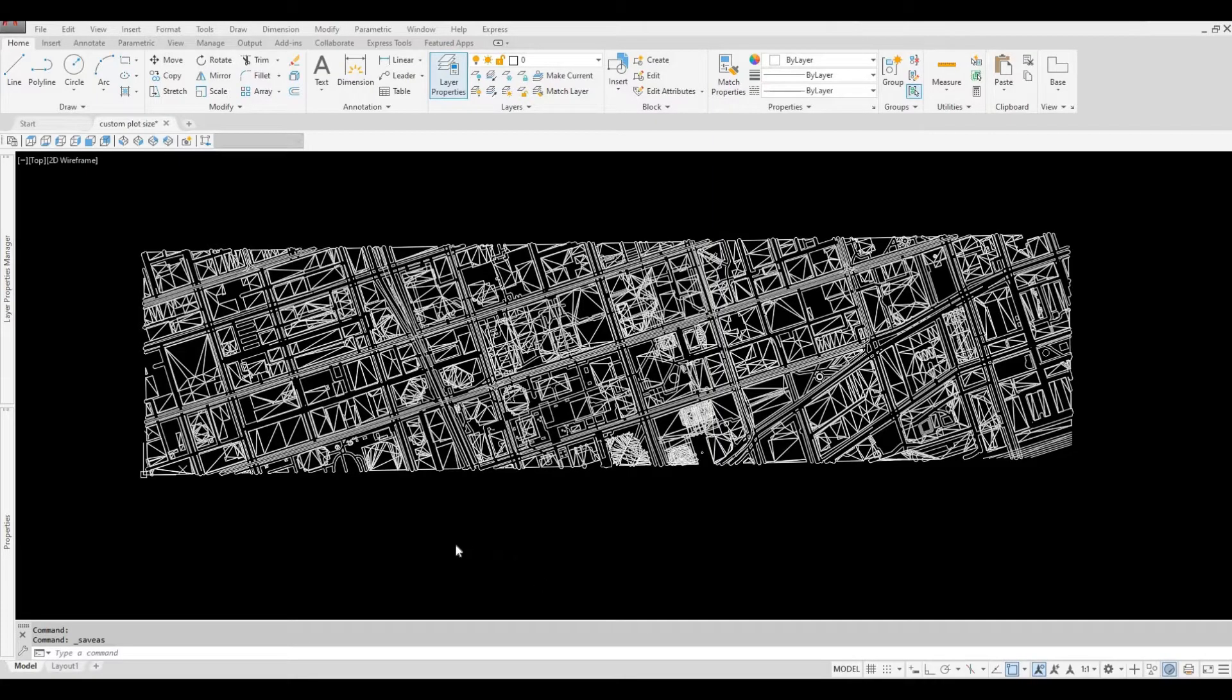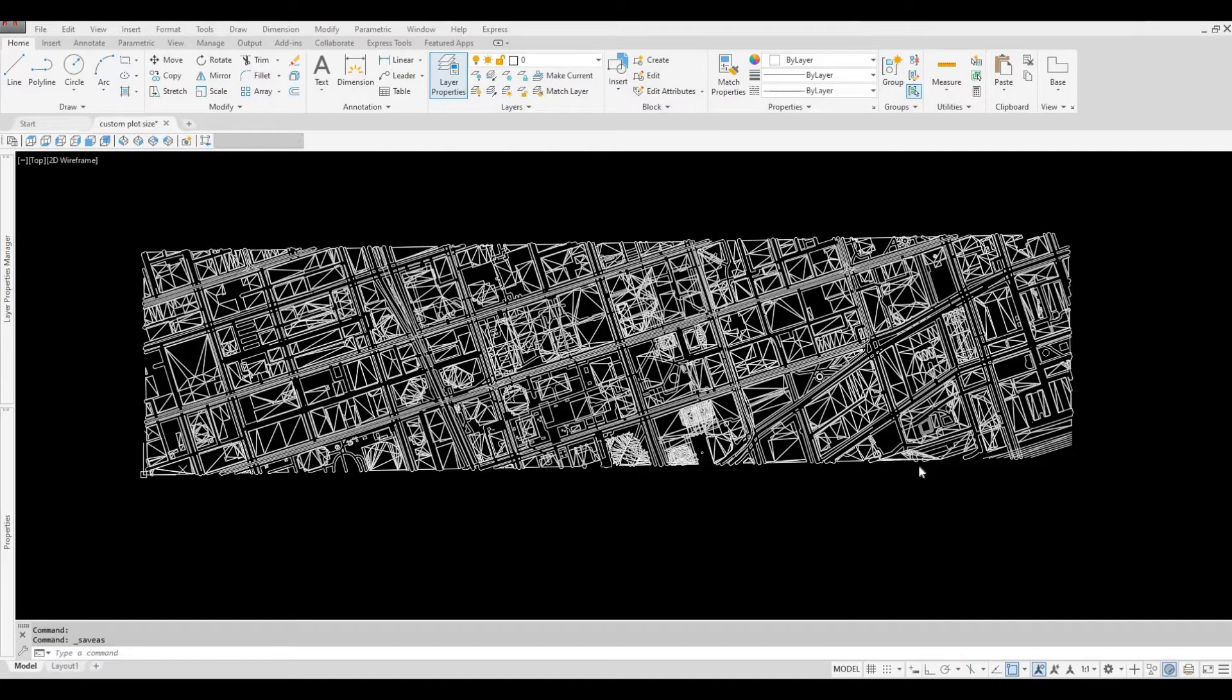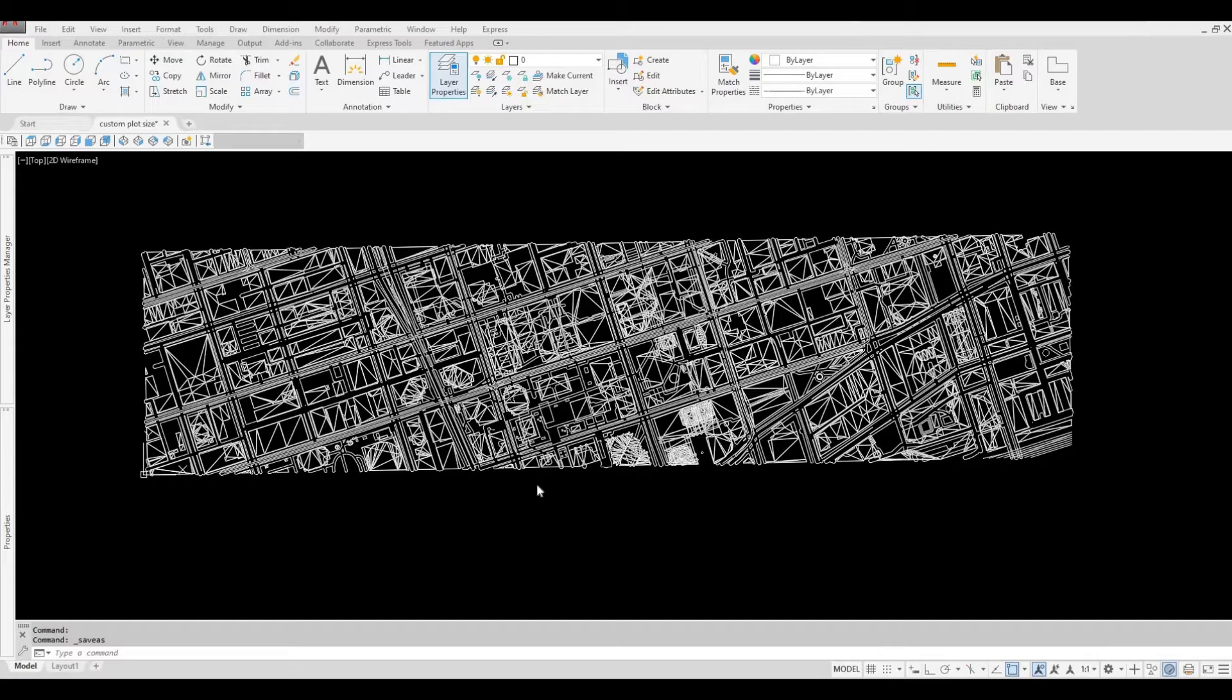I open up AutoCAD and this is the drawing that I have. As you can see, it's very lengthy, and I'll need to create a custom plot size in order to plot this on a plotter.